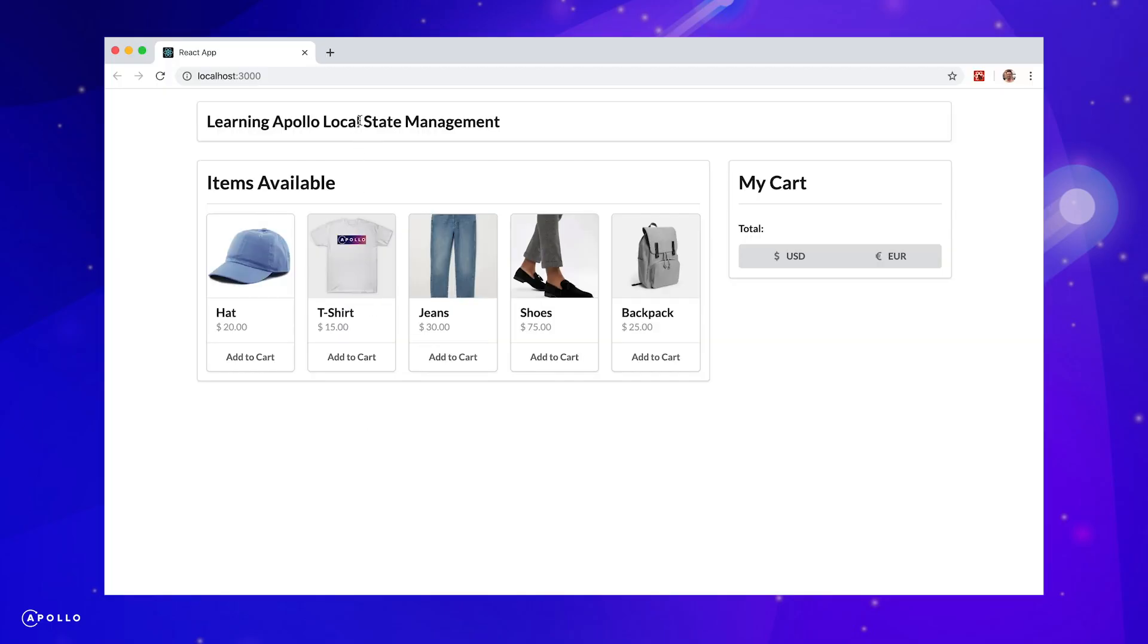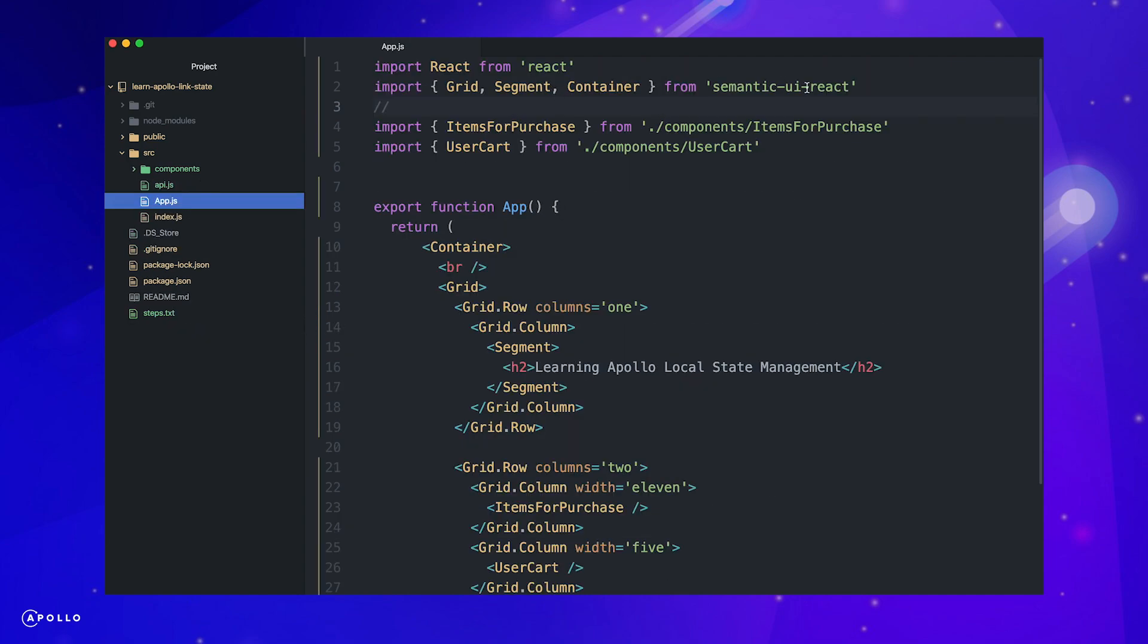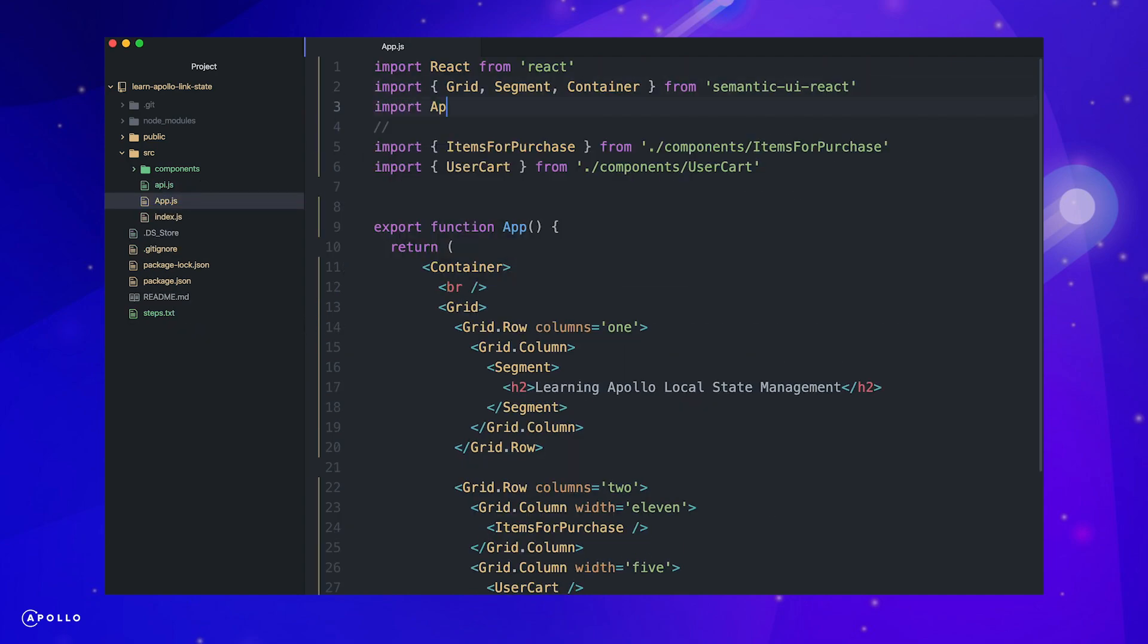Here's our current application with the code base we just walked through. We are displaying the items available for purchase in our cart component. Let's get started adding Apollo Link state. Here are the exact steps we'll take in building our application. I encourage you to pause the video and review the steps here so you have an idea of what we're going to do. Let's begin building our application.